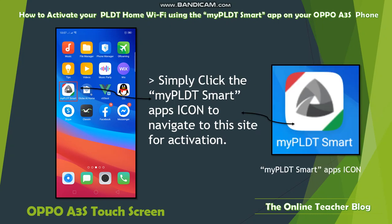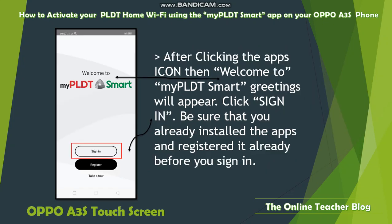To activate, simply click the My PLD Smart app icon to navigate to the activation screen. After clicking the app icon, a 'Welcome to My PLD Smart' greeting will appear. Click 'Sign In,' but be sure you have already installed the app and registered before signing in.